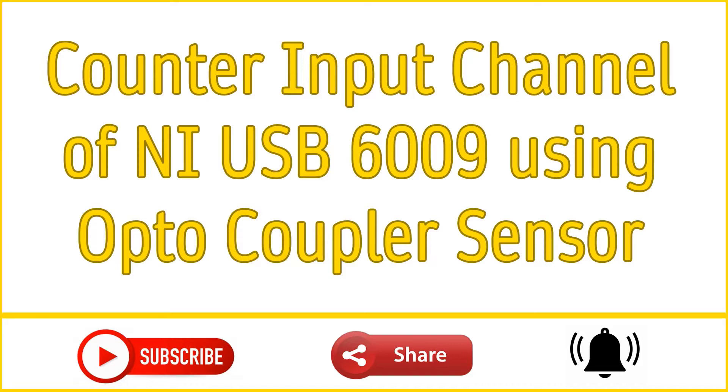This sensor gives output in the form of digital waveform, that is either low output or high output. When there is an opaque object in the groove, sensor will give high output and output LED will light up. When there is no object in the groove, sensor will give low output and output LED will switch off.